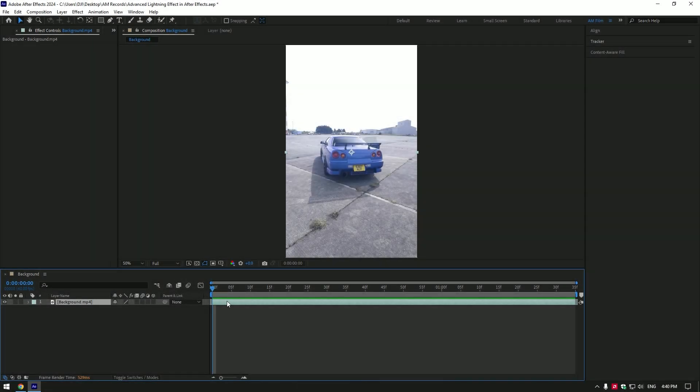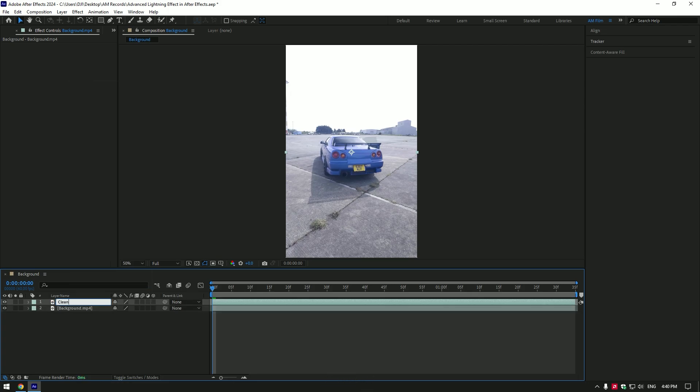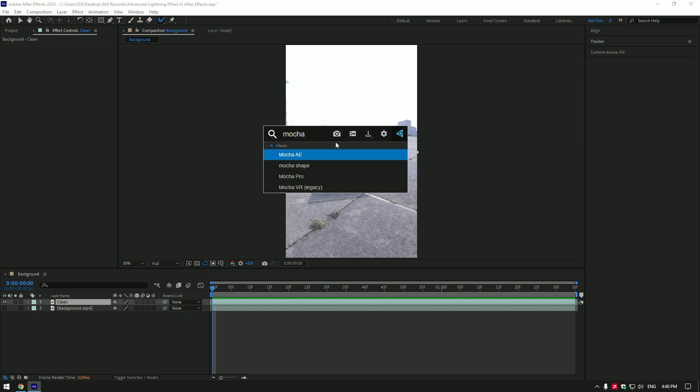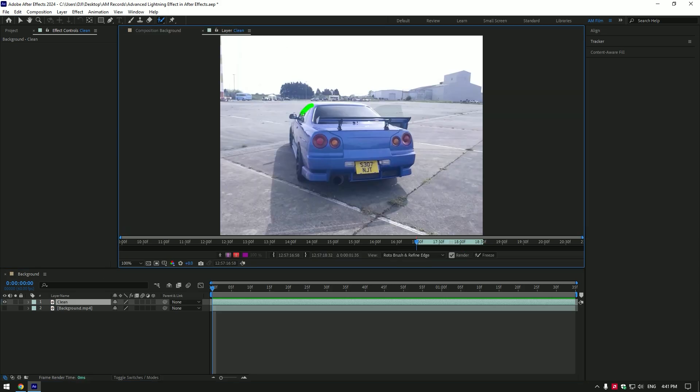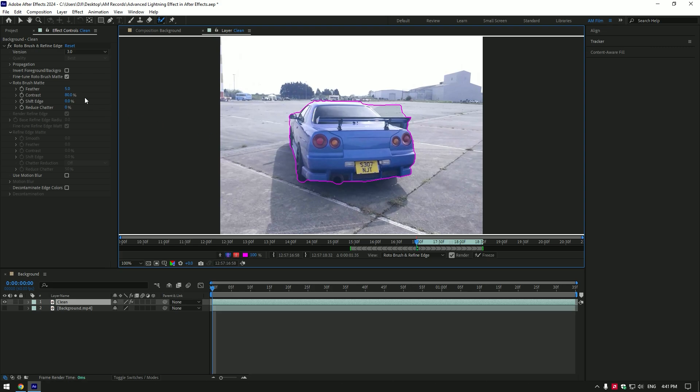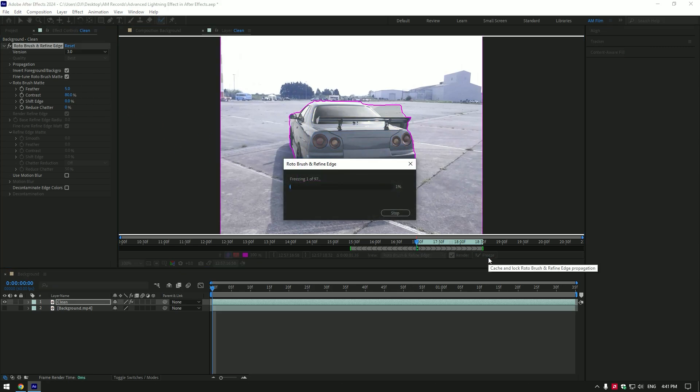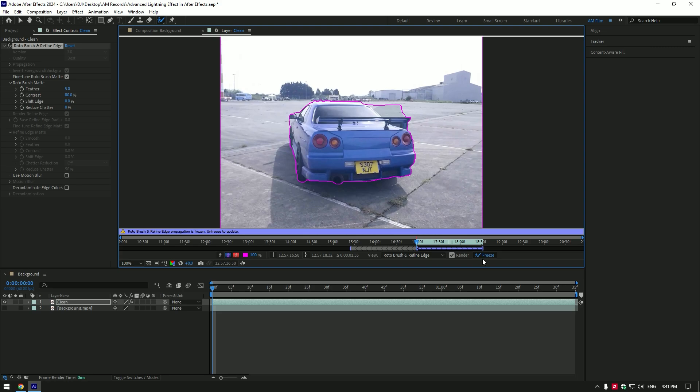So first what we are going to do is duplicate the video and rename to clean. We have to remove the car from the background first. Make sure to toggle off background layer and we have to mask the car. Next to mask you can use pen tool or Mocha AE masking tools but I will use roto brush. Grab a roto brush tool and double click on clean layer. Mask the car, selection shouldn't be perfect. Once you are done selecting the car, make sure to click on invert foreground then click on freeze button.